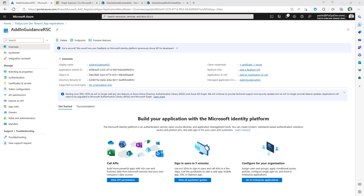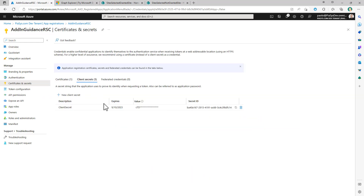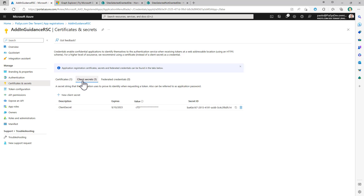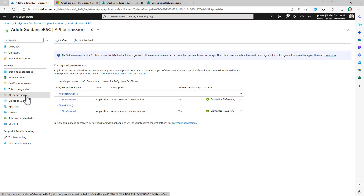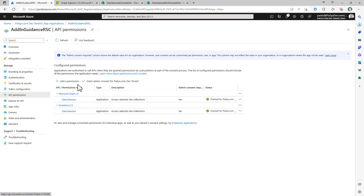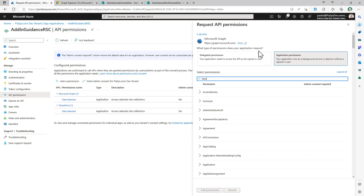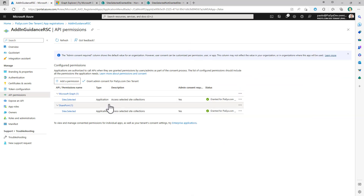In Azure Active Directory, I registered an application to show you how resource-specific consent works. This application is configured with both certificate authentication and client secret. Certificate authentication is required from a SharePoint Online point of view if you want to consume SharePoint Online with an application-only token using an X.509 certificate, while the client secret can be used when you rely on Microsoft Graph. In the API permissions section, I have the site.selected application permission for Graph and the site.selected application permission for SharePoint, which you can find by searching for 'site' under application permissions.